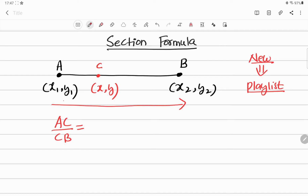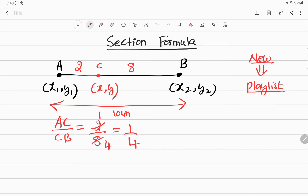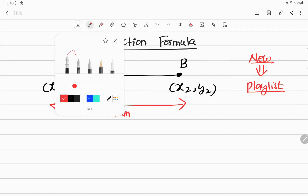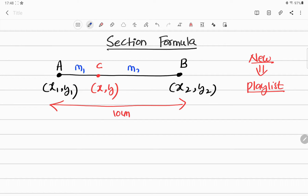For example, let's assume AB is 10 centimeters. If AC is 2 centimeters, then CB is 8 centimeters, so the ratio AC/CB becomes 2/8, which simplifies to 1/4. Whatever line segment is there, this point divides it into some ratio. I'll write that ratio as M1 to M2. So point C with coordinates x comma y divides line AB in the ratio M1 to M2, where AC is the M1 part and CB is the M2 part.